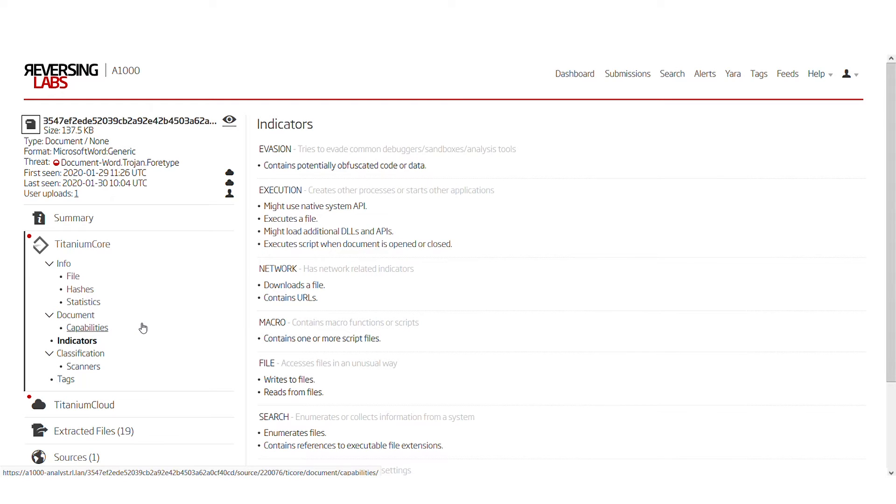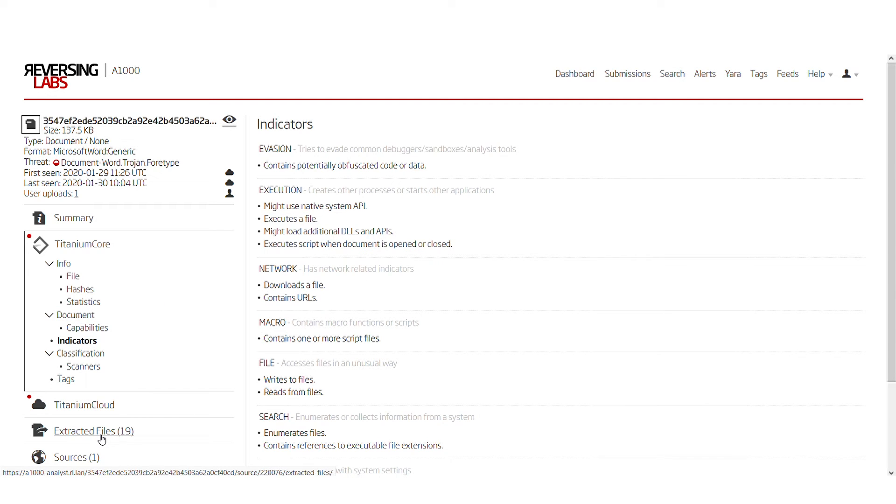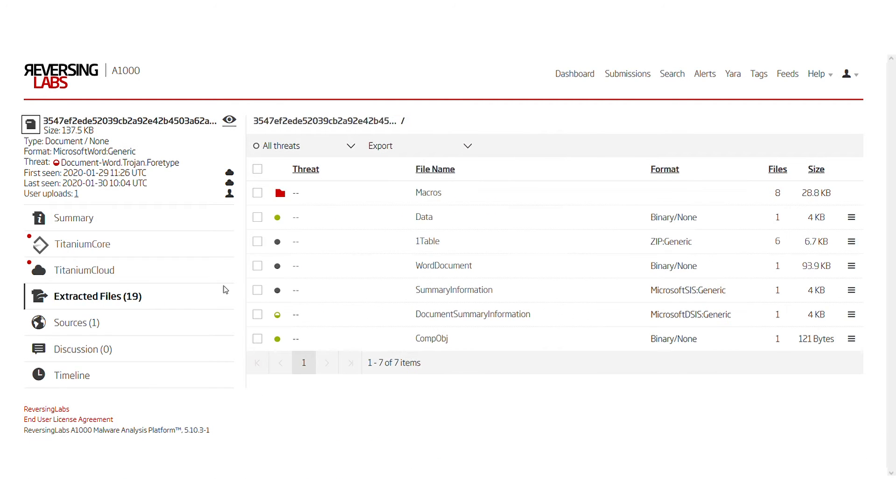However, if you really wish to understand what this file does, some deeper analysis is needed. So we can go to the extracted files portion.